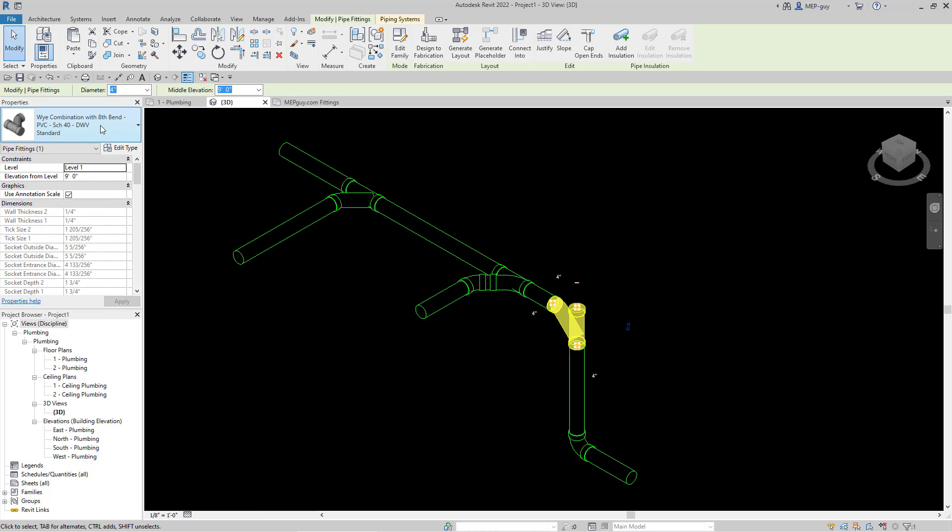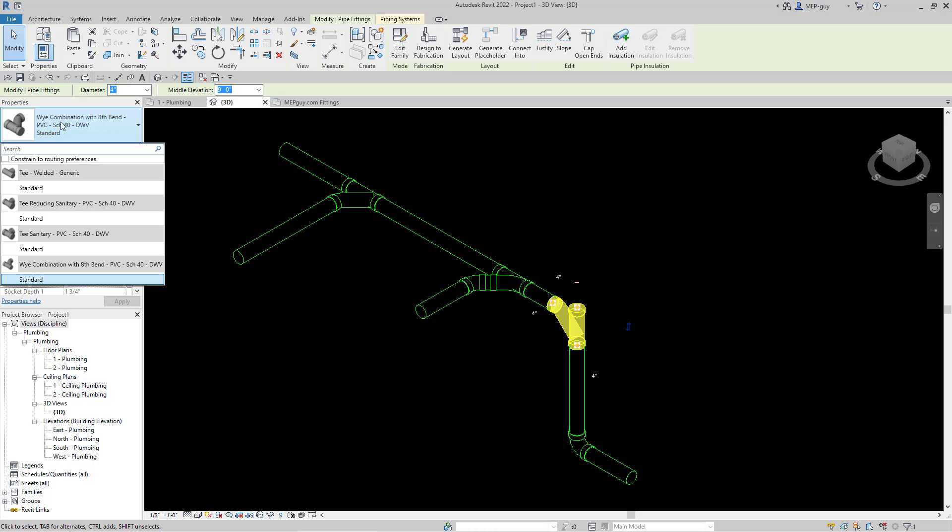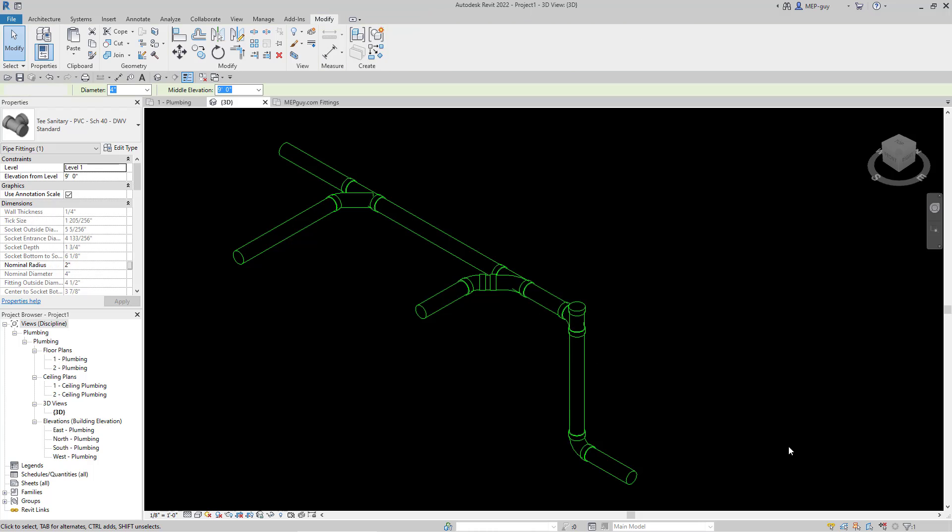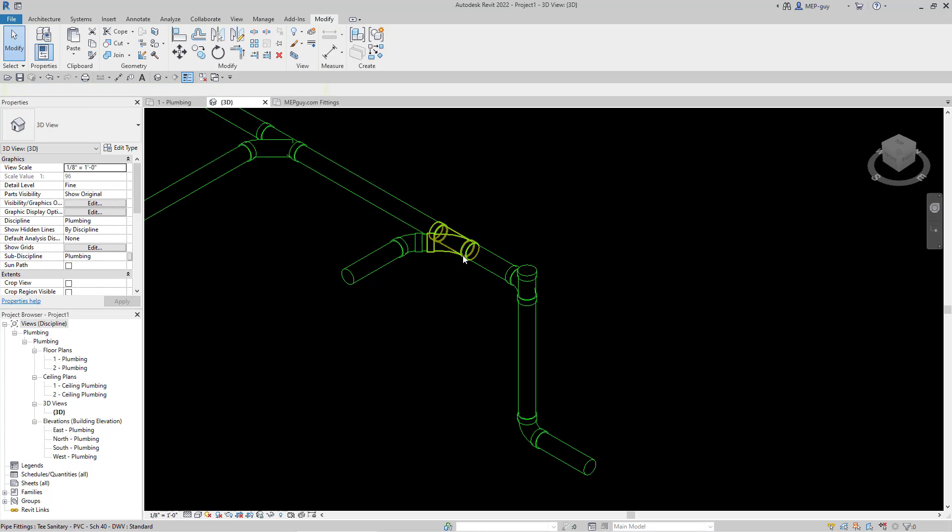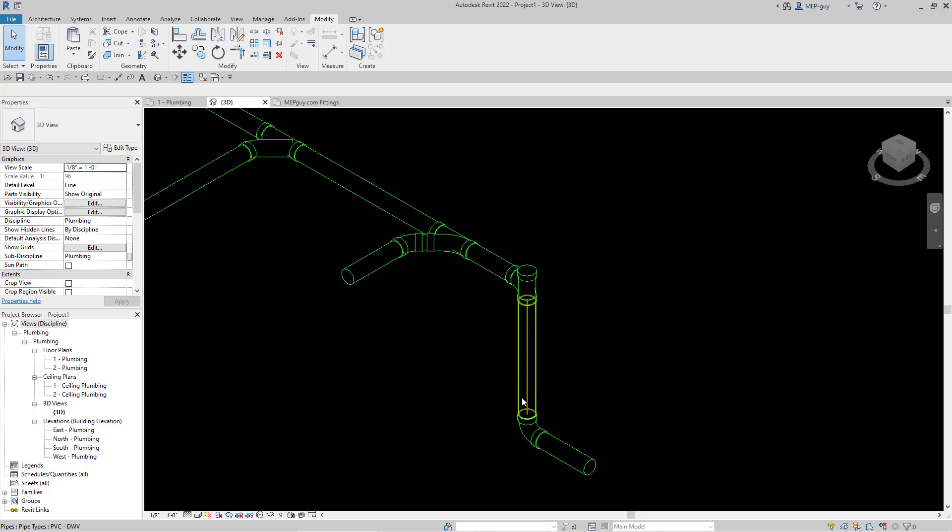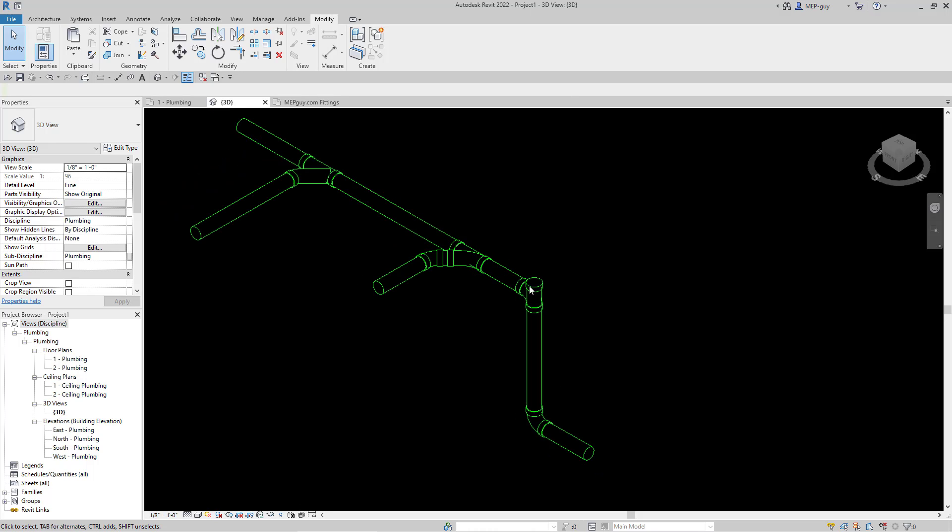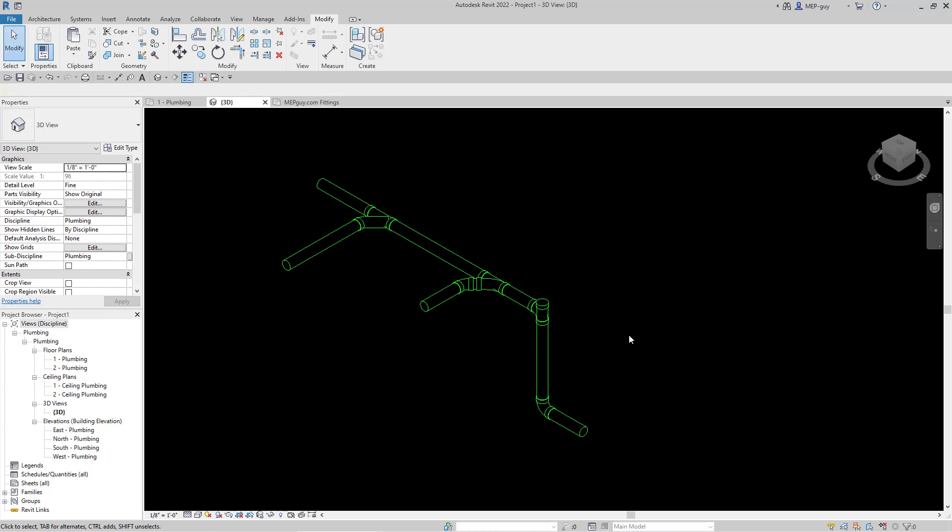So now to change it back, I can just hit my dropdown. And we can just go to my sanitary T right here. And that is perfectly code compliant. Because now we have gravity that's helping us get to this vertical drain. And so there's nothing wrong with doing this.